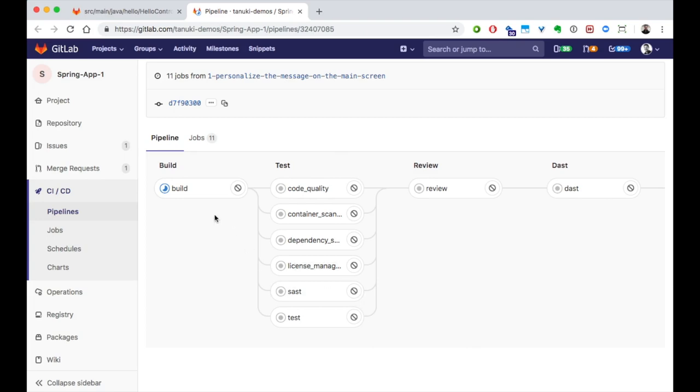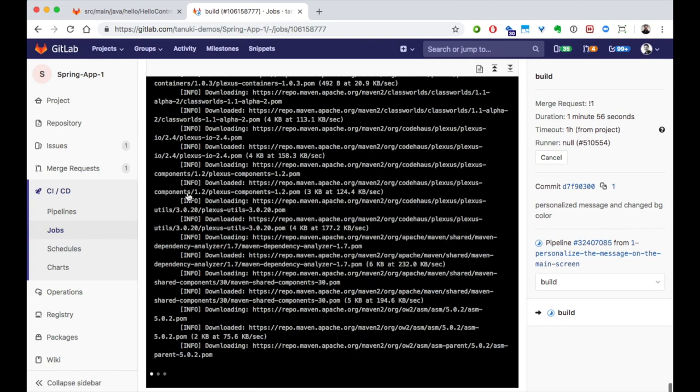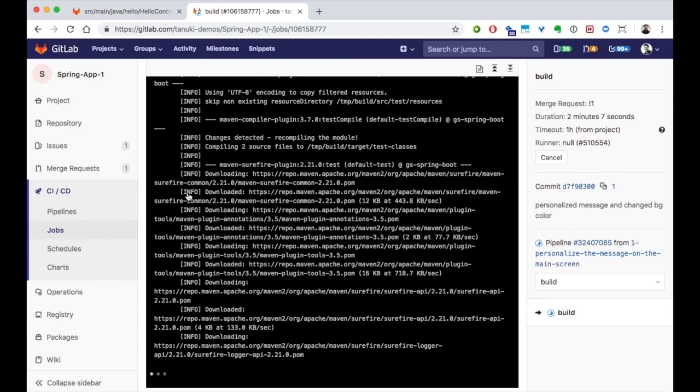The build job uses our Docker build file, or if that doesn't exist, Heroku build packs to determine the language of our code and how to build it. During the build stage, it will build the code, then build a Docker image to run it in, putting the resulting image into the GitLab built-in container registry.